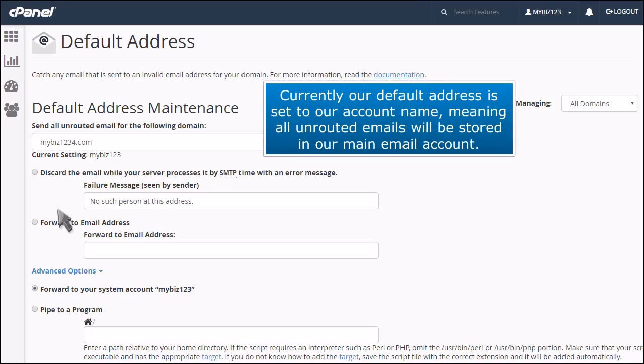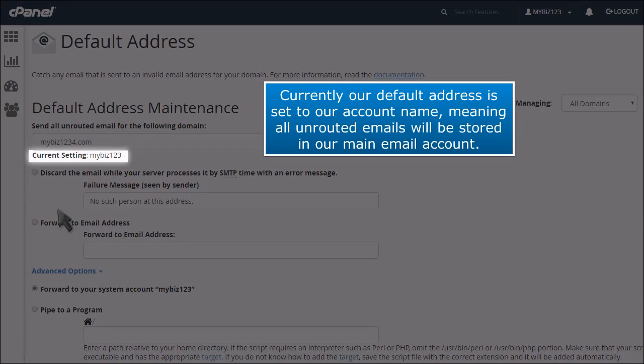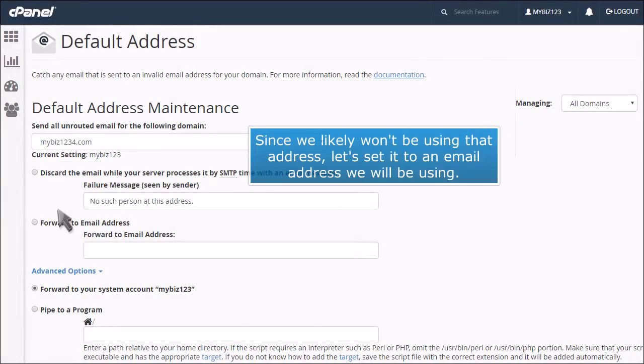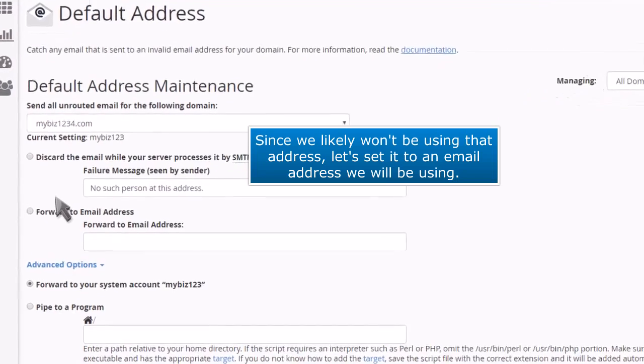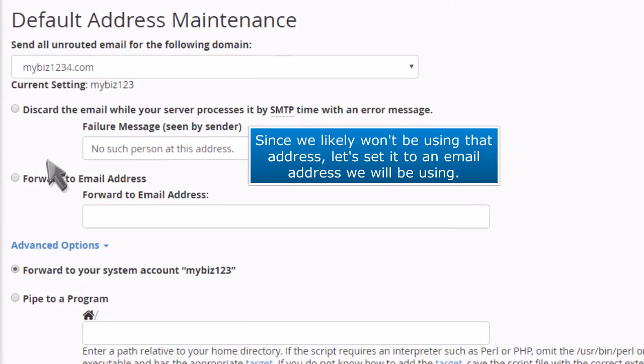Currently, our default address is set to our account name, meaning all unrouted emails will be stored in our main email account. Since we likely won't be using that address, let's set it to an email address we will be using.